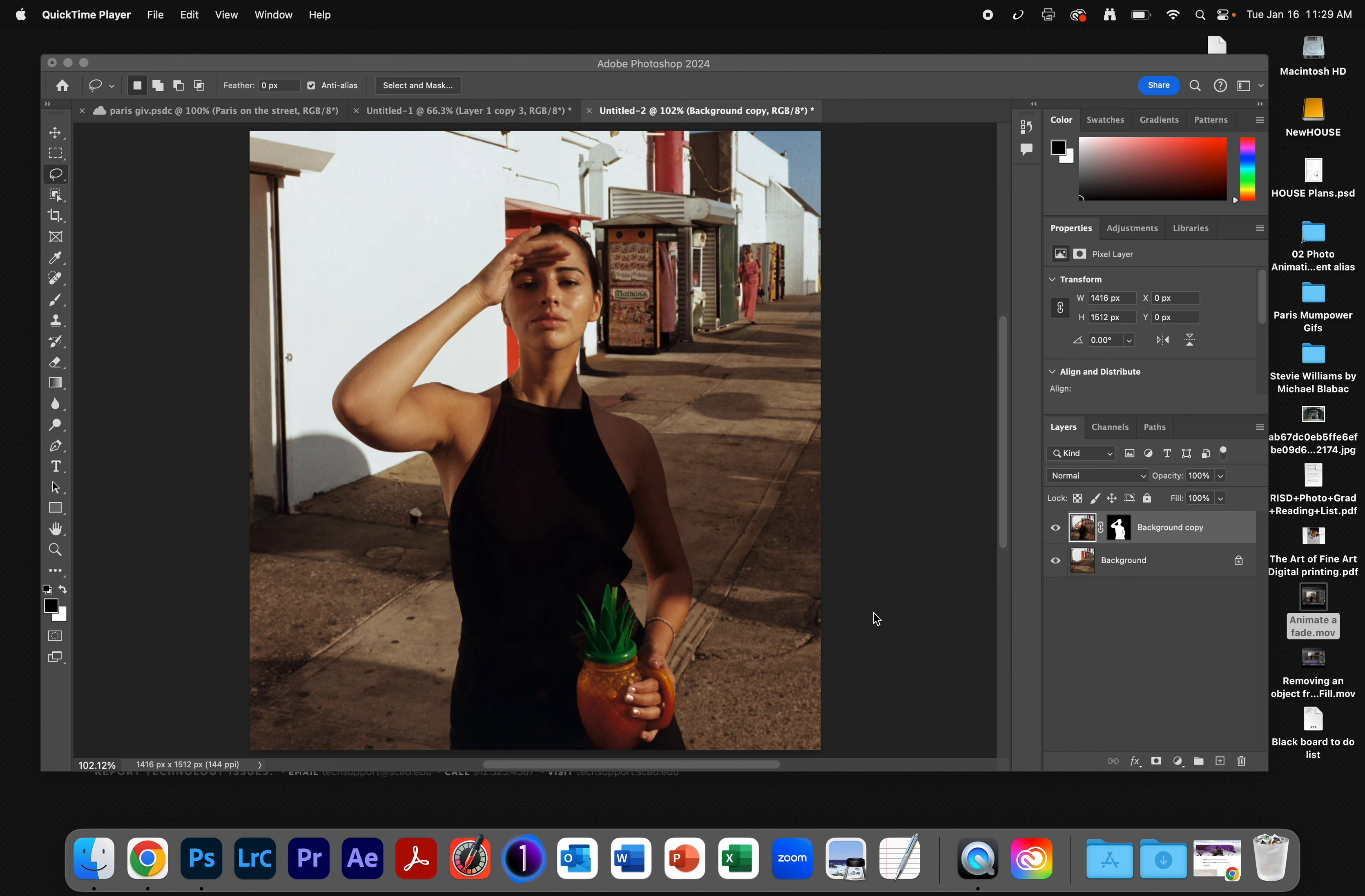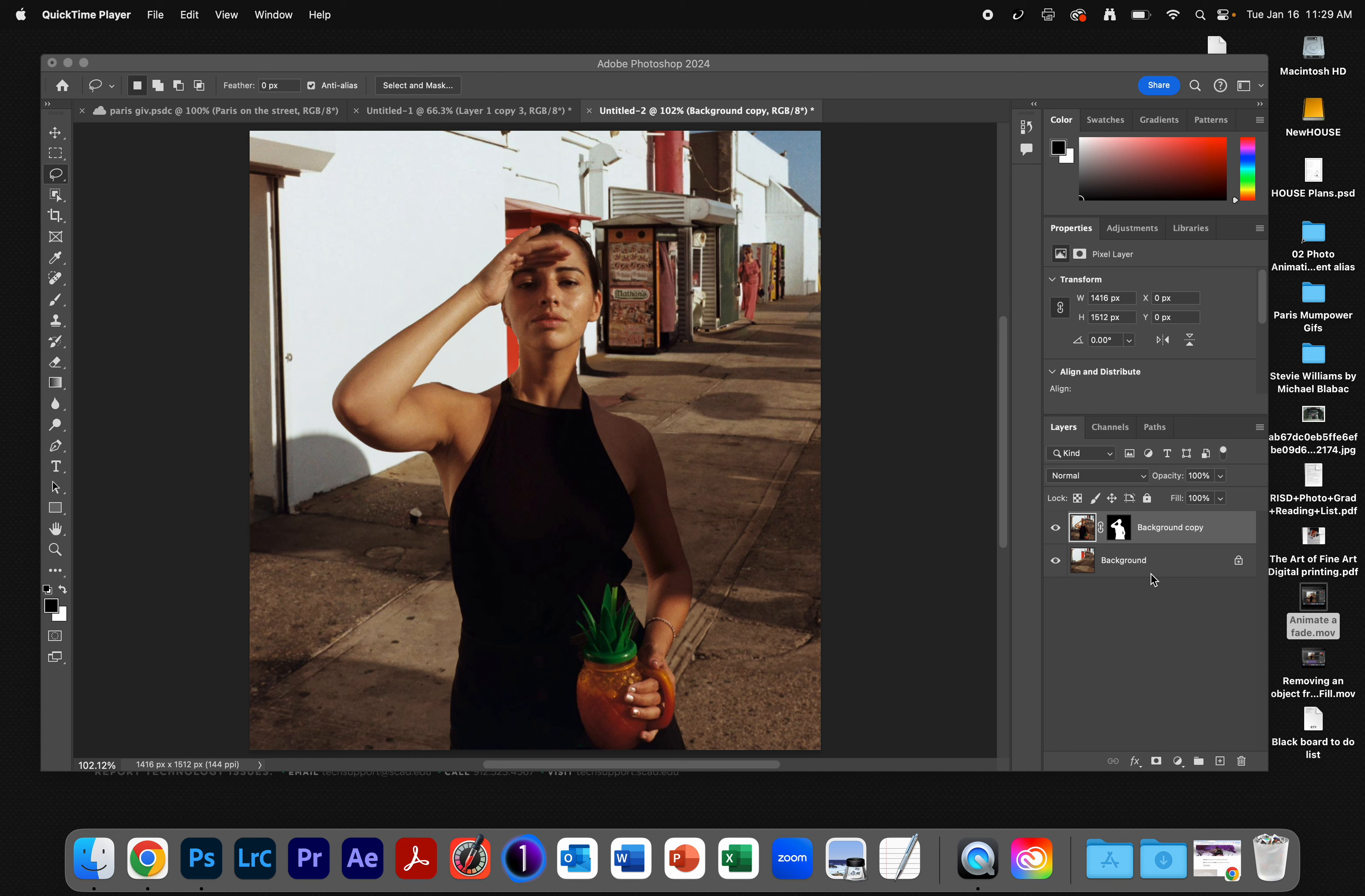I'm going to show you how to add movement to an animation in Photoshop. So we've got two layers here. Again, if you've watched the one on fading, you should already know this, but we cannot animate a locked layer.